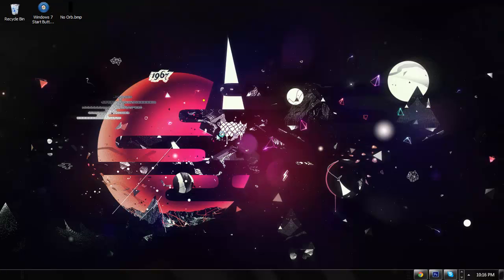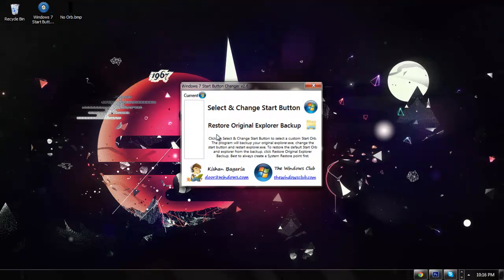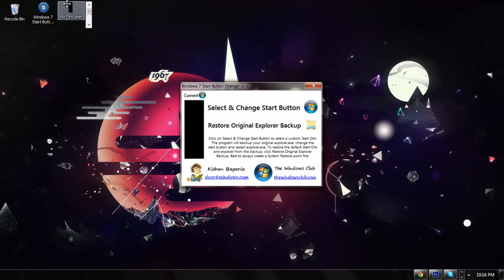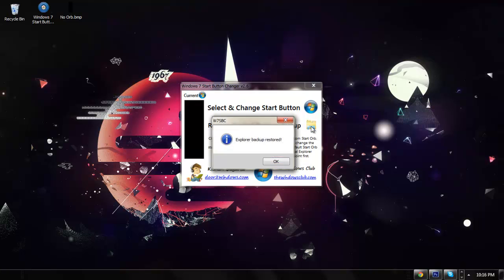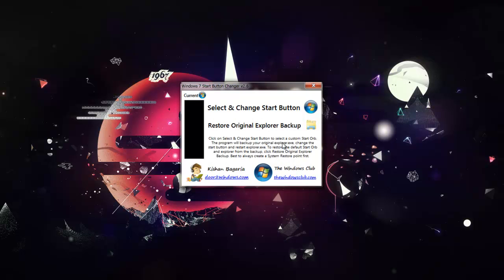This program takes a little while to pop up. Once it opens, as you can see, my current one is the no orb. I'm going to restore it by pressing this folder button.